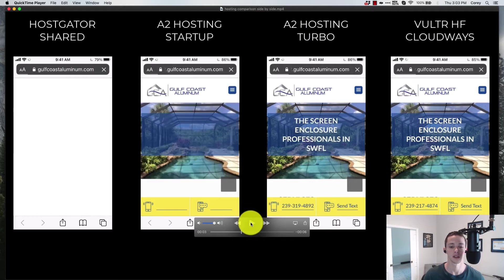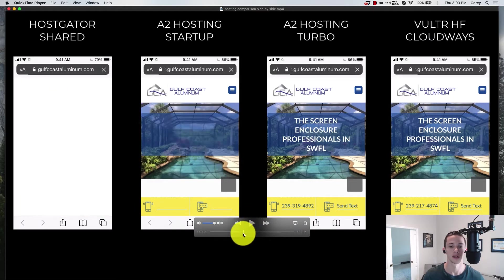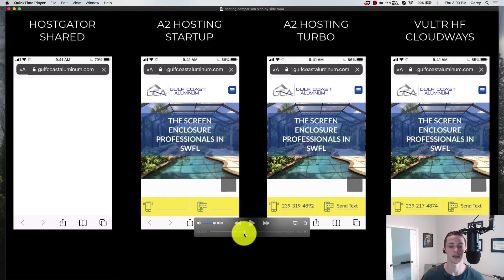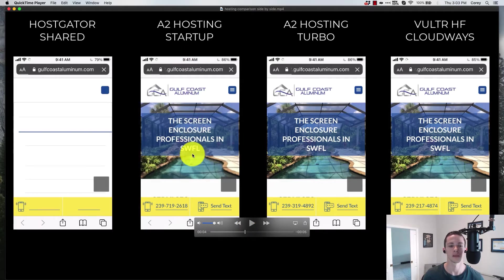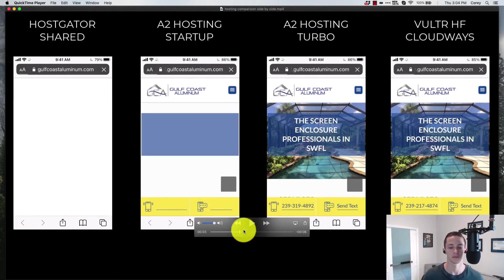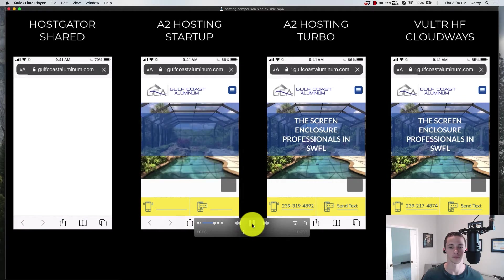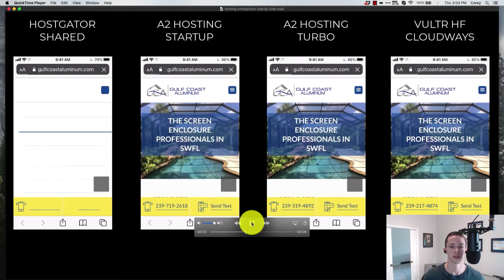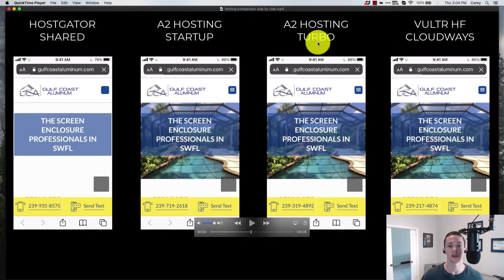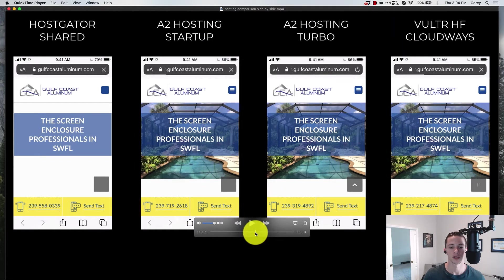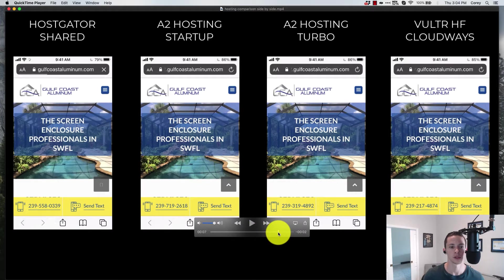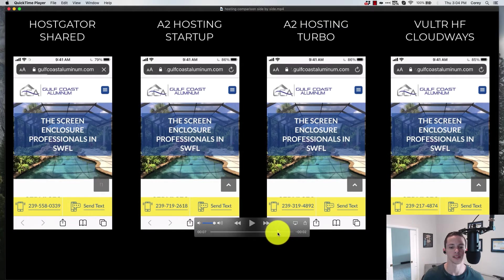A2 Hosting turbo not far behind and really A2 startup hosting not far behind it either. Right around four seconds the A2 startup hosting has basically loaded everything, so there's a little difference between A2 and Vulture, probably about a second. There's Vulture HF and then A2, so really it's not a huge difference between any of these three.